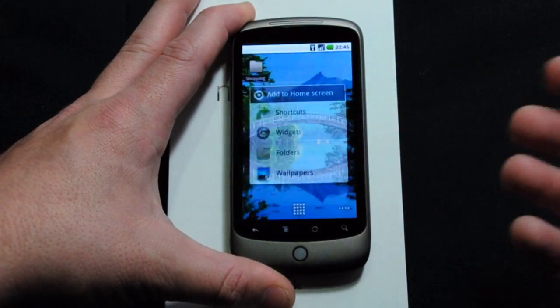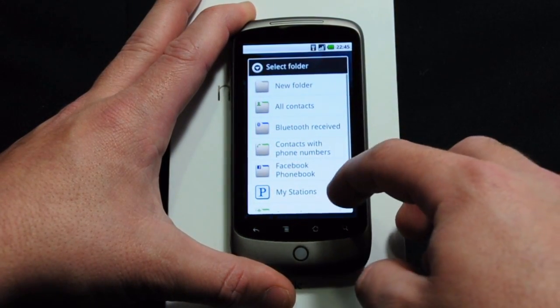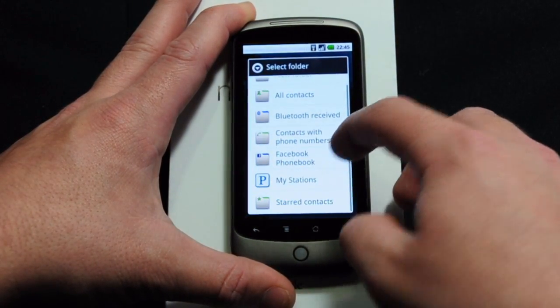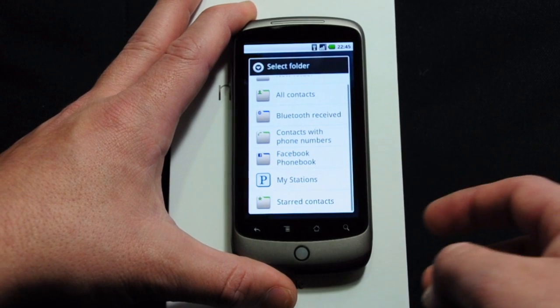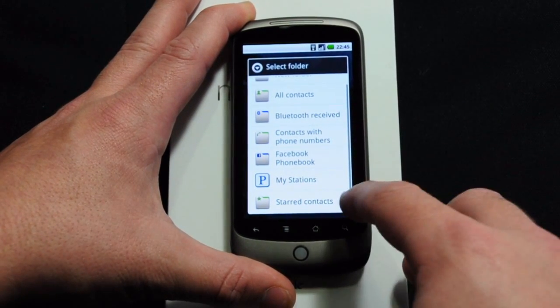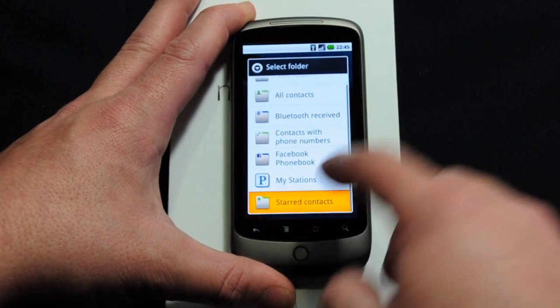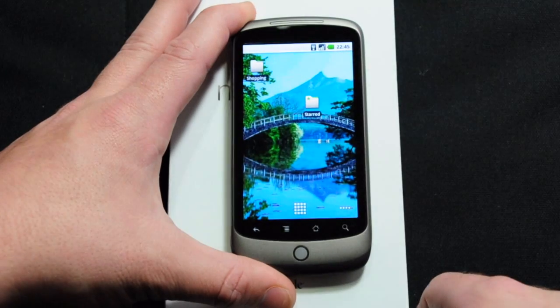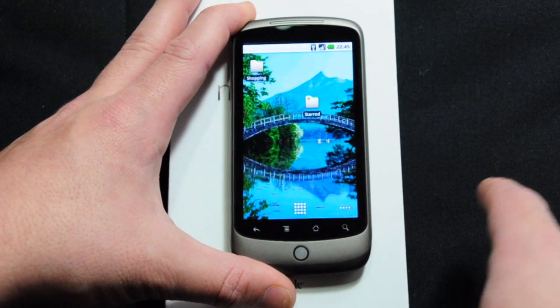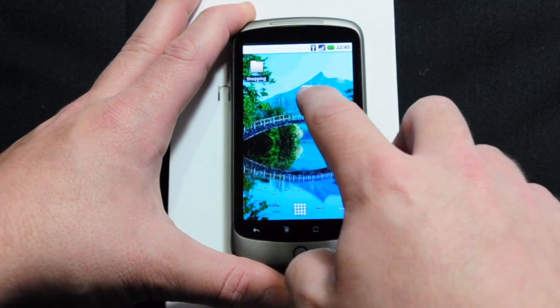Let's see what other folders there are. Your system has some by default: All Contacts, Bluetooth Received, and so on. Let's take a look at Starred Contacts. This is a really easy way for you to have all your favorite contacts readily available.